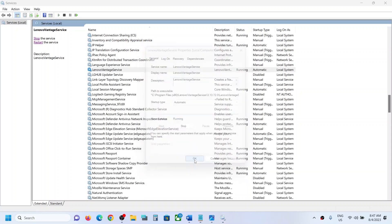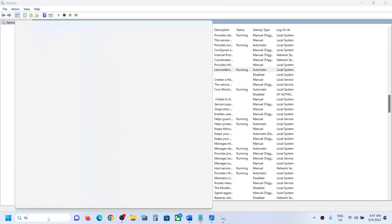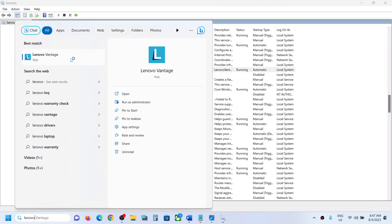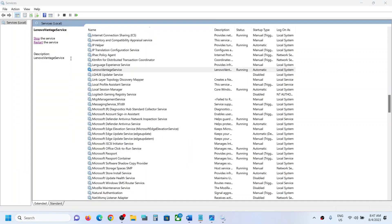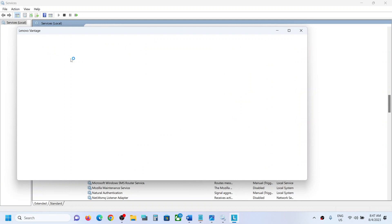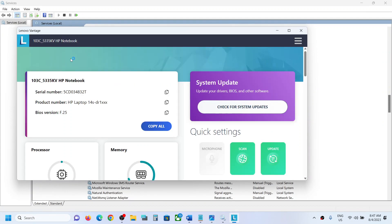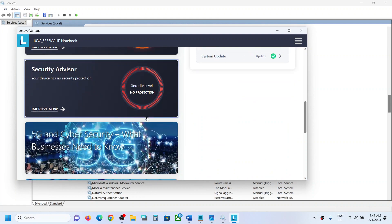And then click on OK. Now try opening Lenovo Vantage and you should not receive that error message again. So that'll be all, thank you so much for your time.